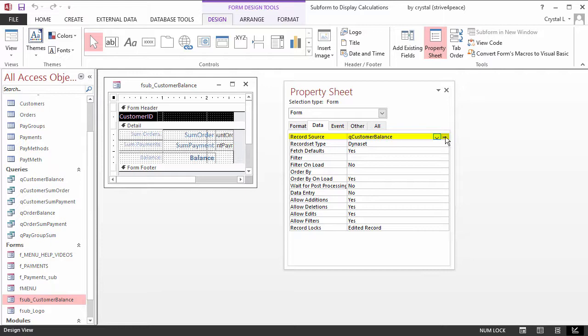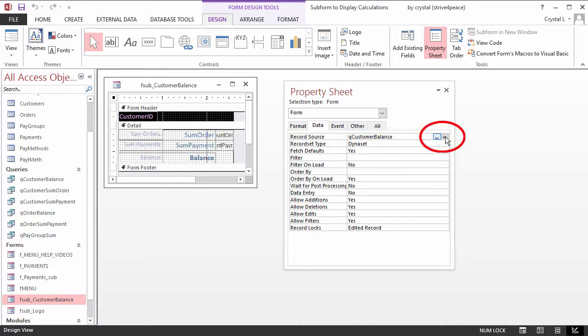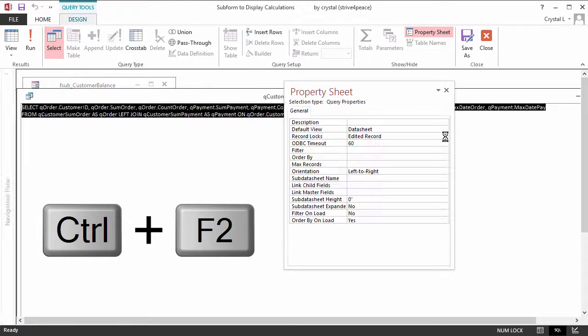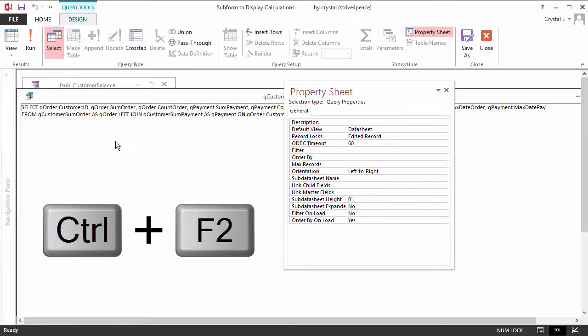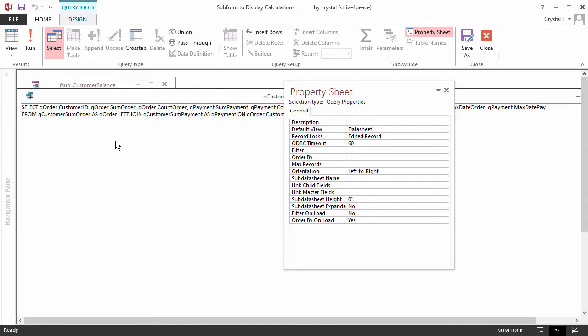It could also be a table name or an SQL statement. If the RecordSource is blank, the form is unbound, or not bound to any data. When you click in the RecordSource property, to the right you see a drop-down arrow and a Builder button. Click on the Builder button or press Ctrl-F2.